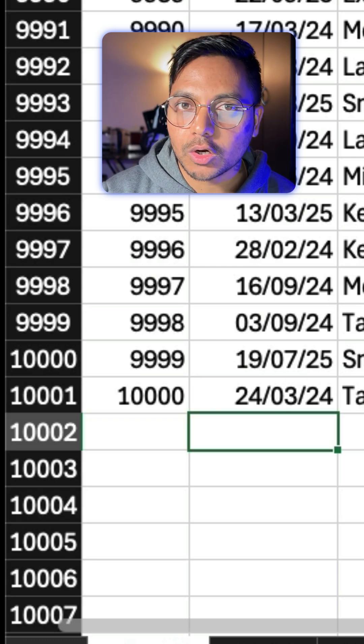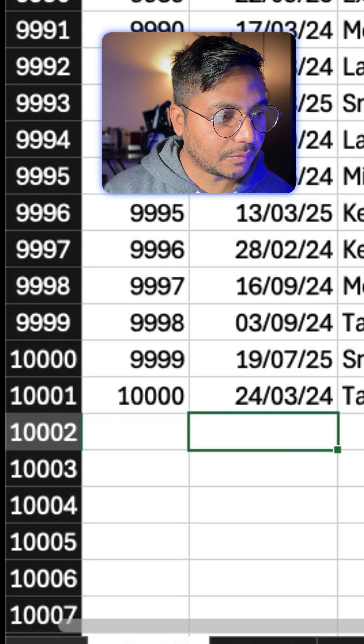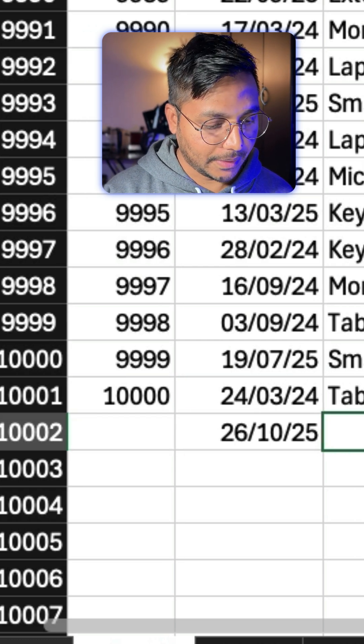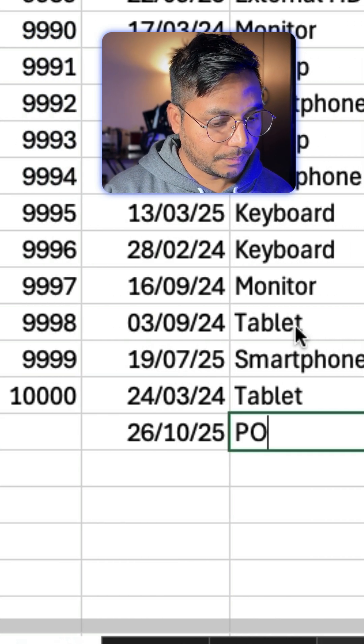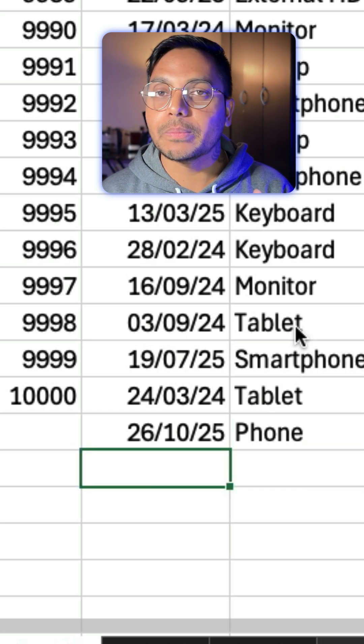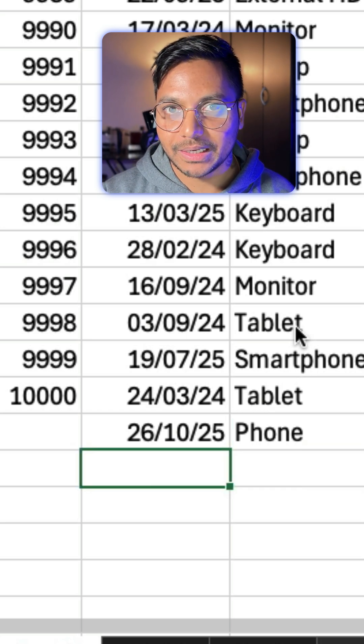Now here what doesn't automatically work is that if you add a new row and maybe phone, you will see the serial number is not being added automatically, right?